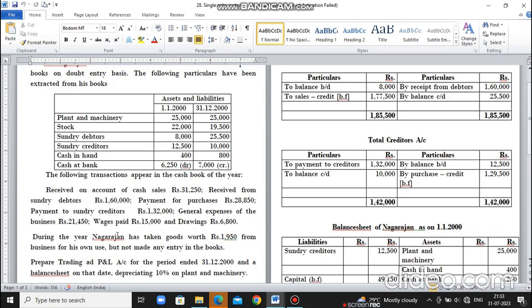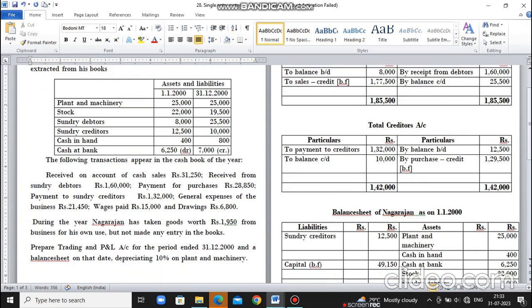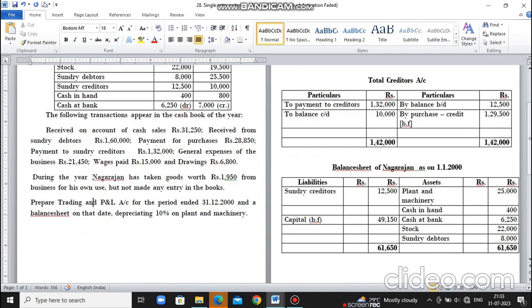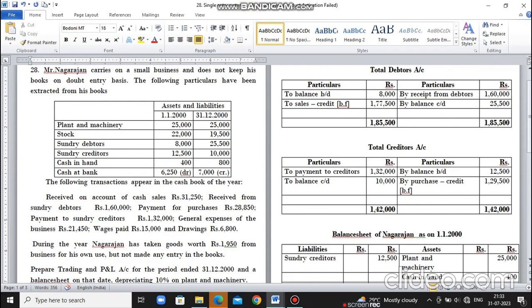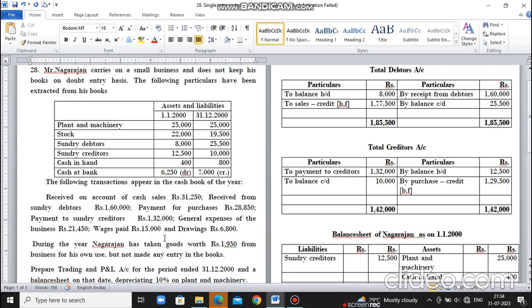Prepare Trading and Profit and Loss Account for the period ended 31-12-2000 and a Balance Sheet on the date, depreciating 10% on Plant and Machinery. So we have Nagarajan's opening and closing assets and liabilities balances. Next, the cash book shows cash received, payments, and expenses. In addition, goods worth Rs. 1,950 were taken for personal use. This is the trading account, profit and loss account, and balance sheet we need to prepare with 10% depreciation on machinery. This is the opening and closing data.